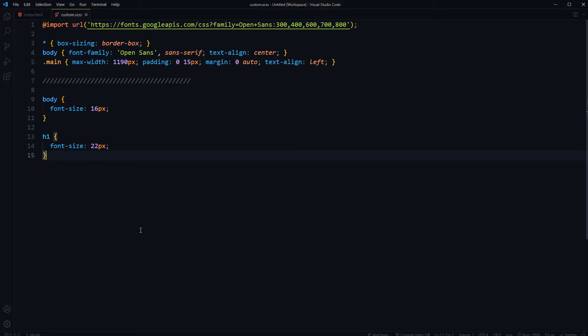If we want to change font size as we change our viewport or screen size, usually we'll have to use media queries.